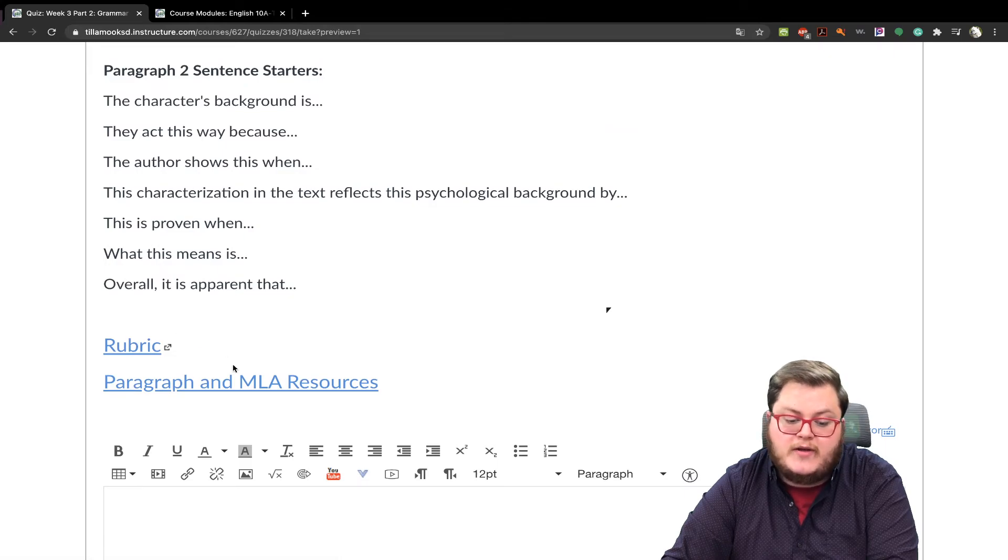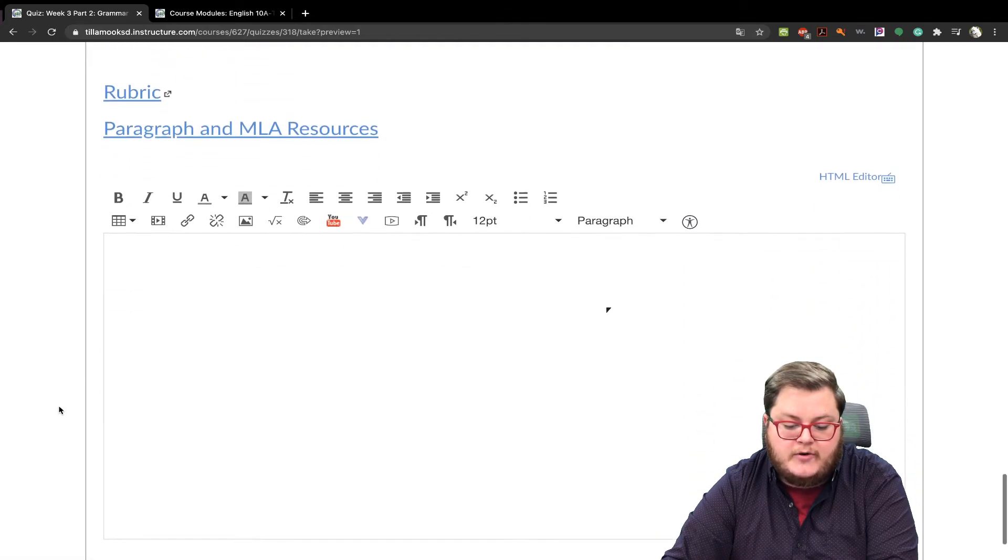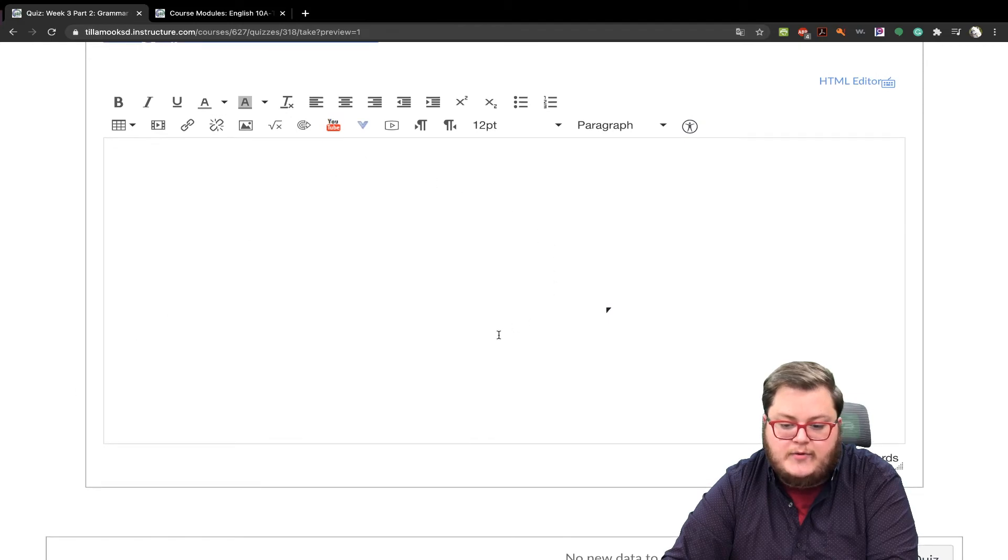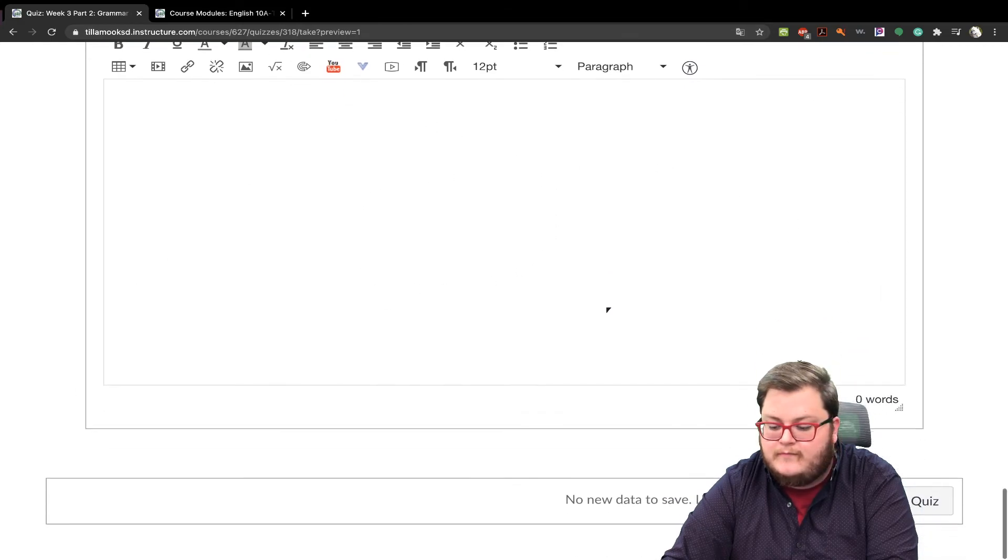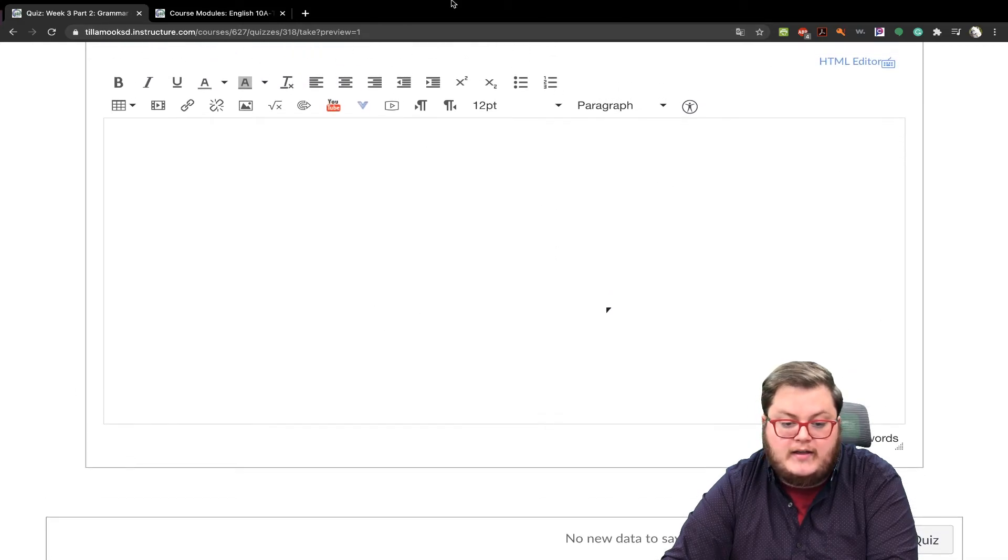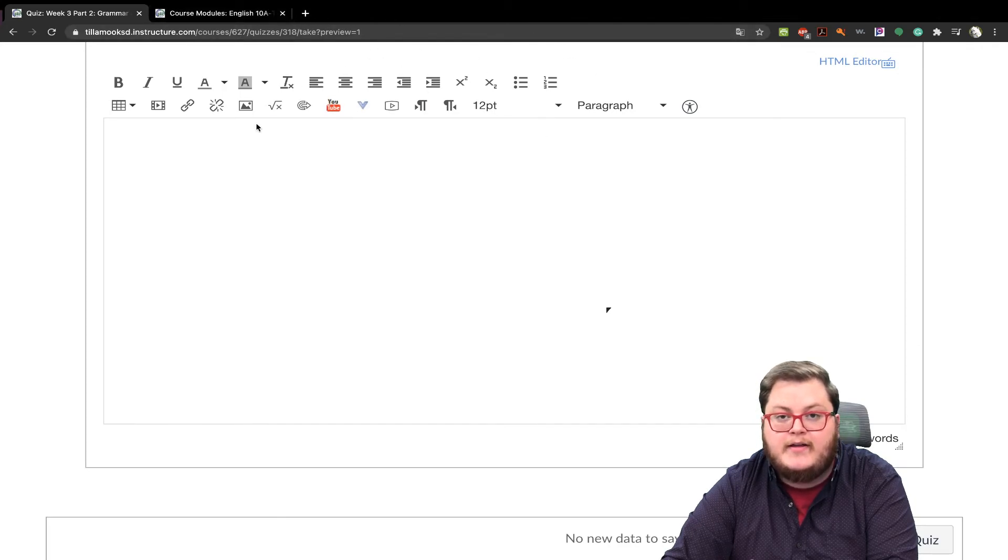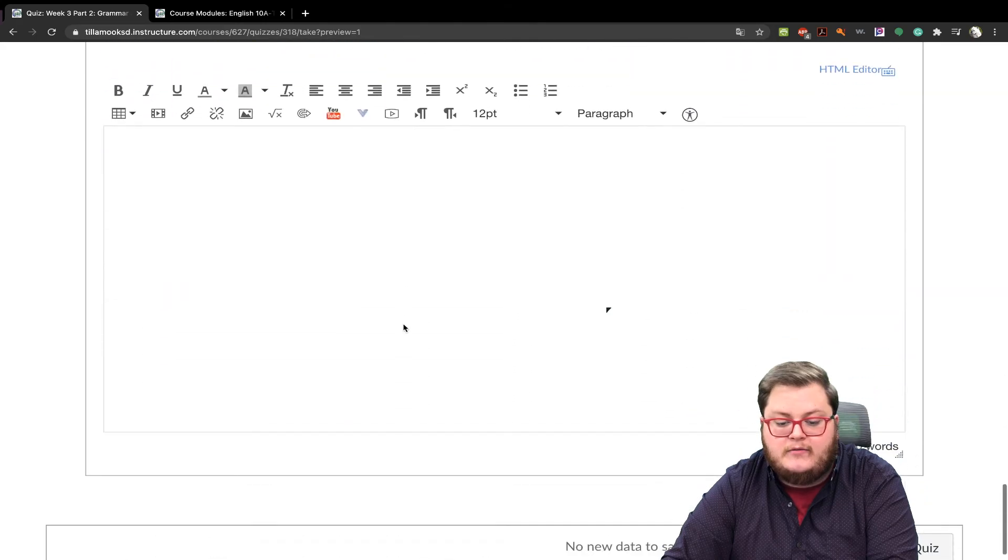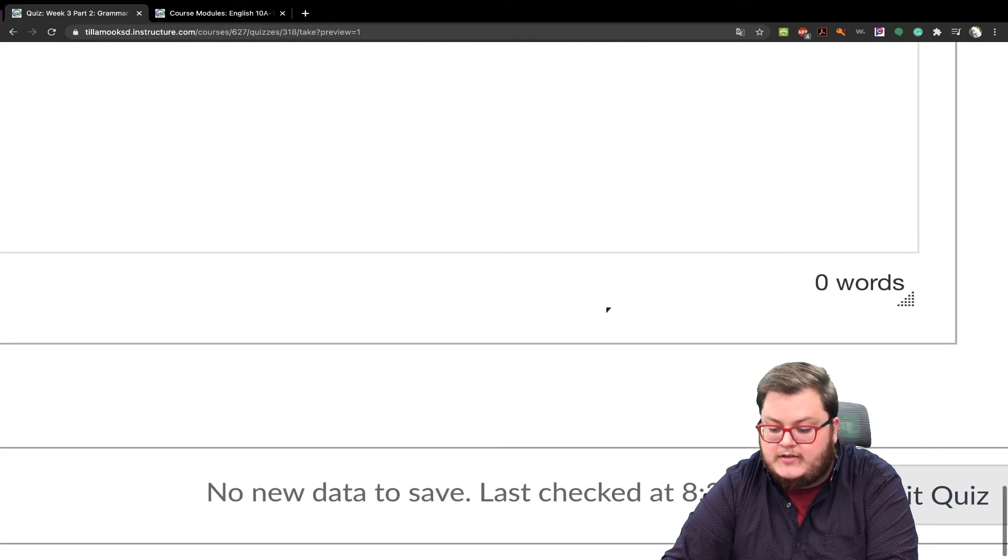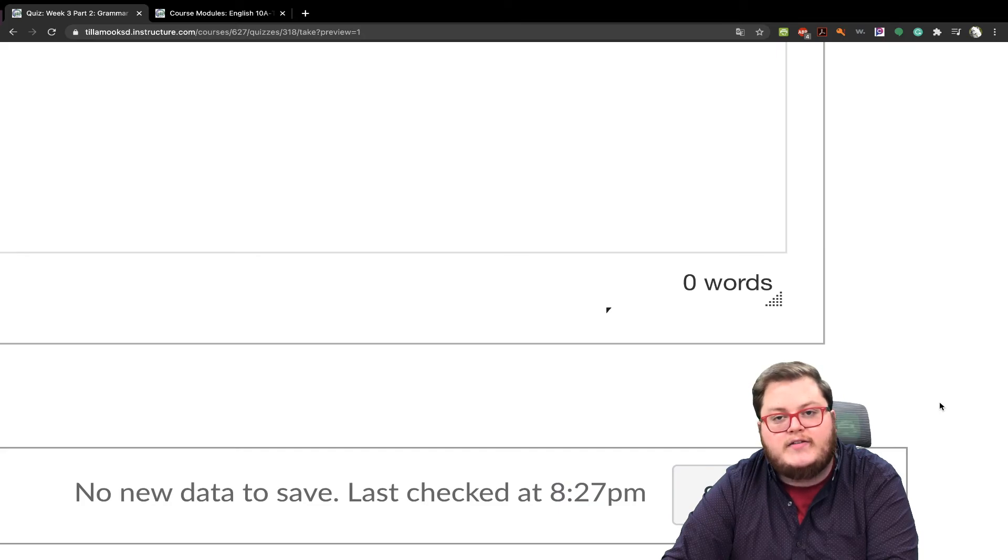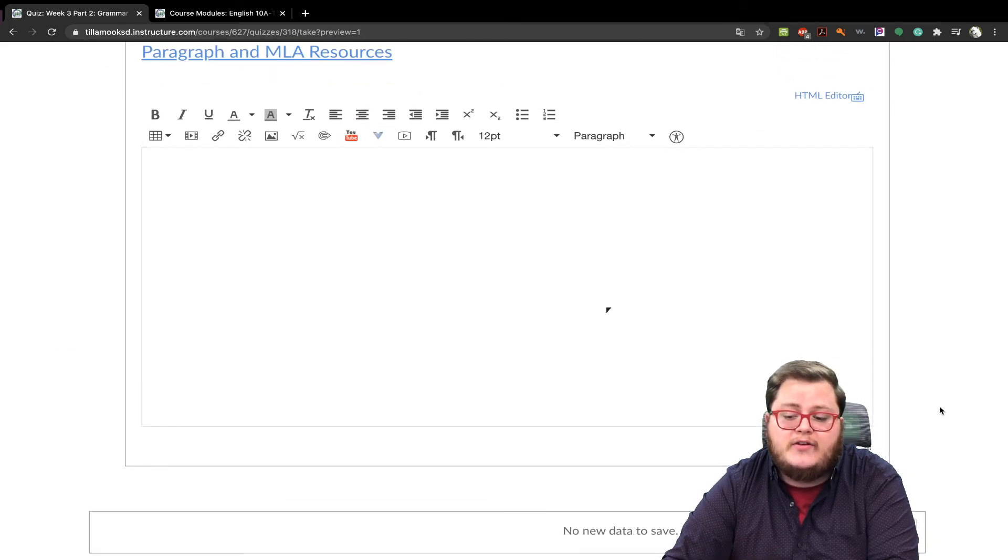It's the same as last week. And, again, paragraph and MLA Resources. This is where you type your response. And then, again, I would open up a new document or open up a new tab, have Google Doc open, and then respond and copy and paste it here. And then you click Submit Quiz. Because that is week three, part two, and that's all you would have to do.